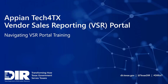Welcome to the Appian Tech for Texas training video for navigating the Vendor Sales Reporting, or VSR, portal. This tutorial will guide you through navigating the VSR portal and utilizing features built into the portal.